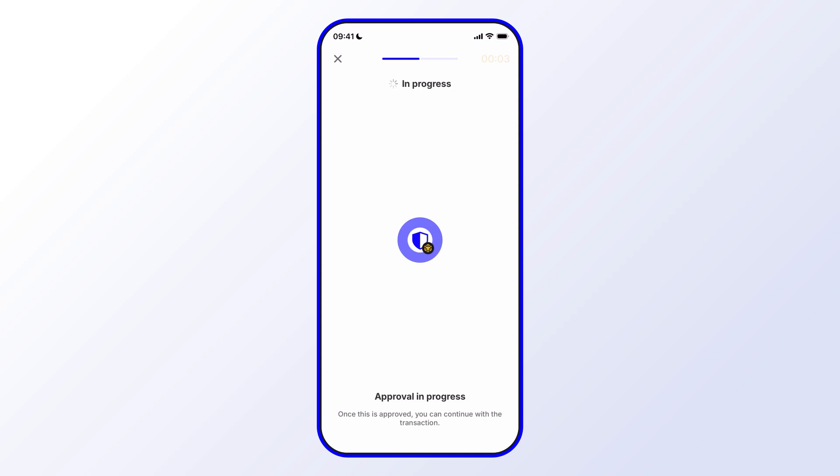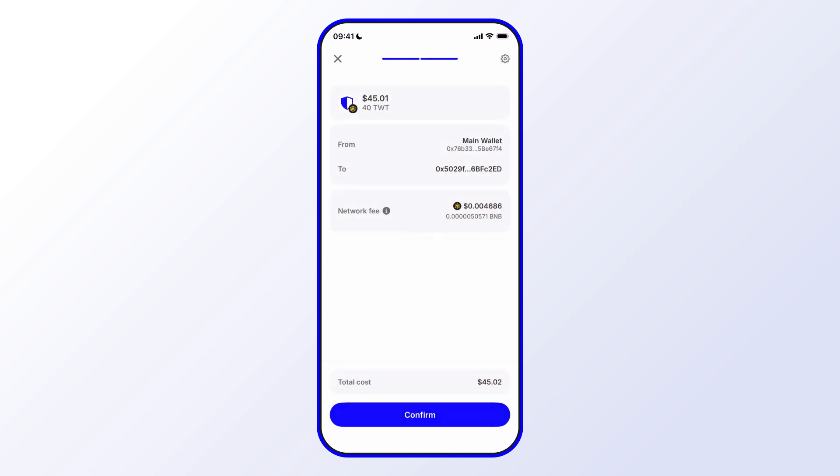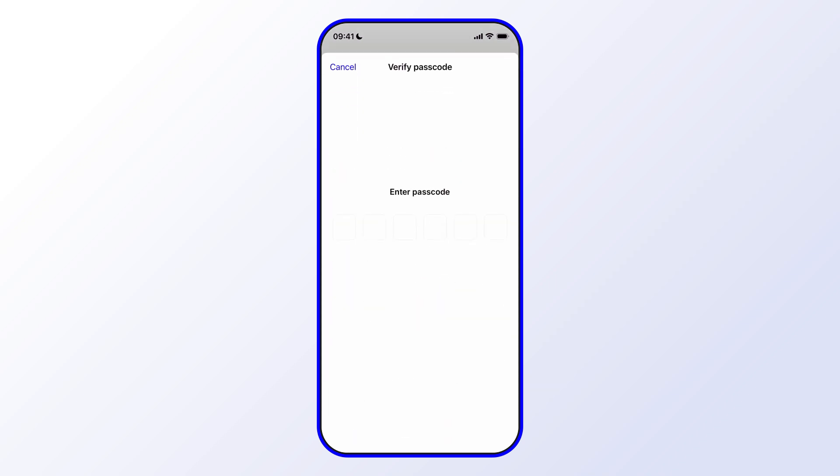As you can see now, it's in progress. It's quite fast, and then we go ahead and confirm that.